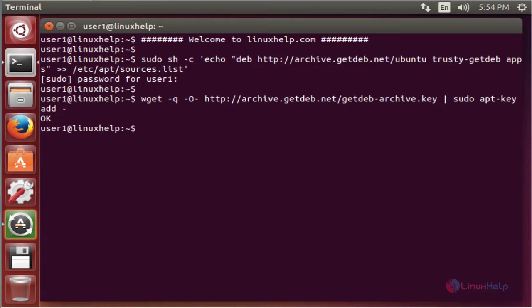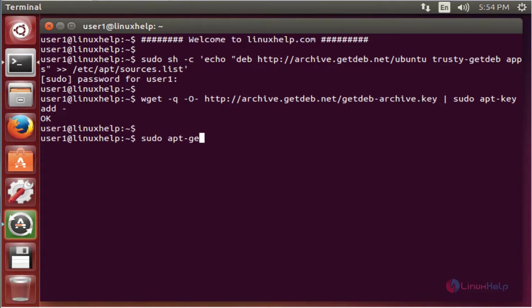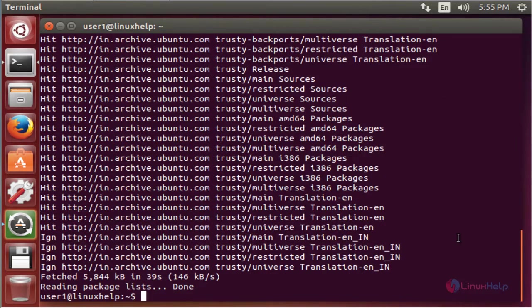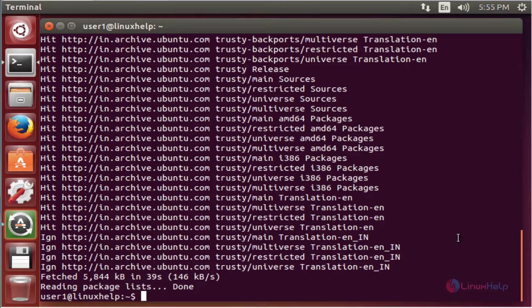The next command is to update the apt source. sudo apt-get update. Now enter to update. Now the update is completed.